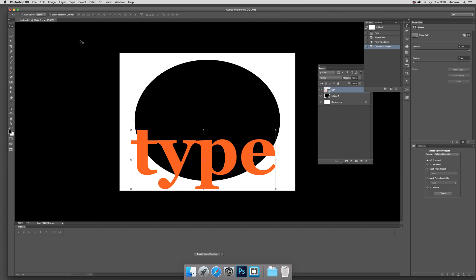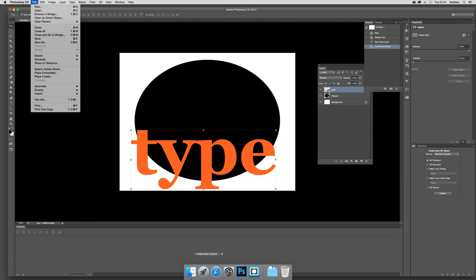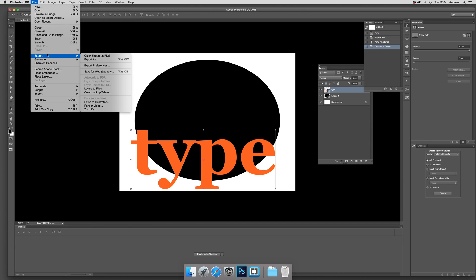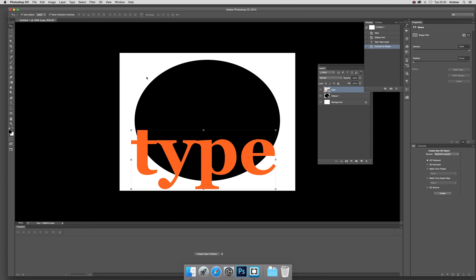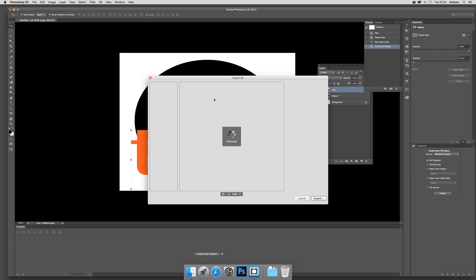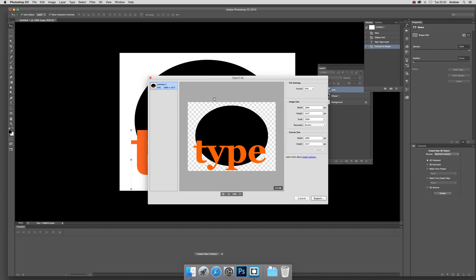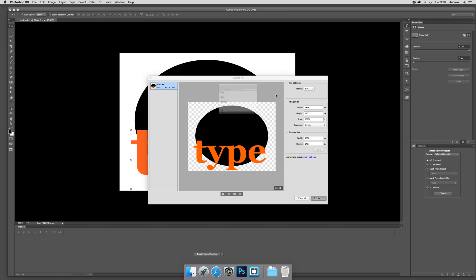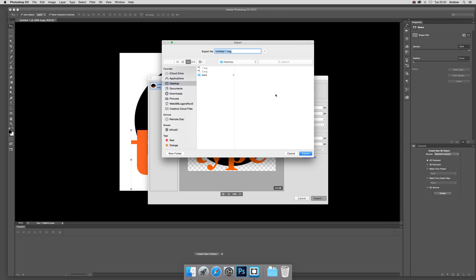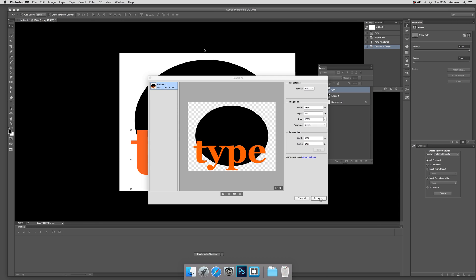So as a shape you can then file export, export as. Now you'll suddenly notice that the file size has increased a bit, not a vast amount, not actually that horrendous, but it's a bit bigger than it was. I'll call it three dot SVG.